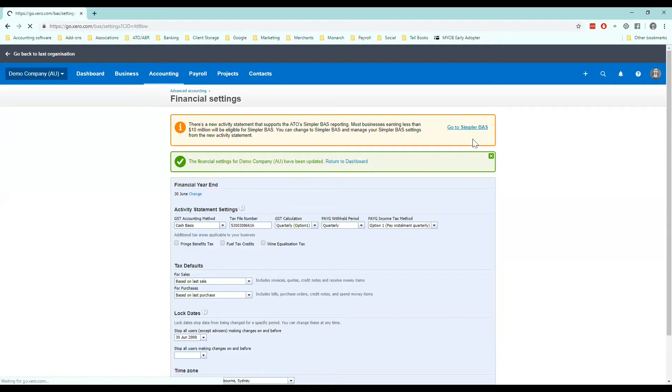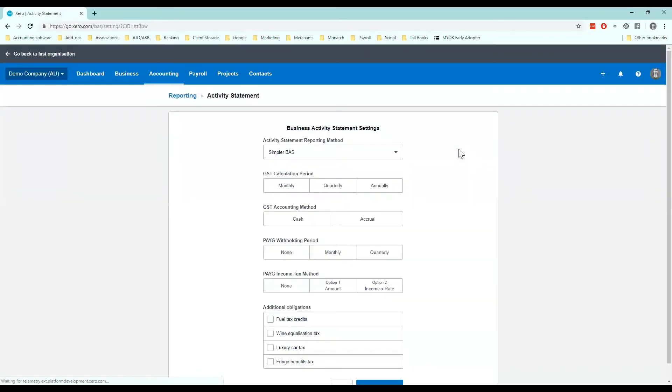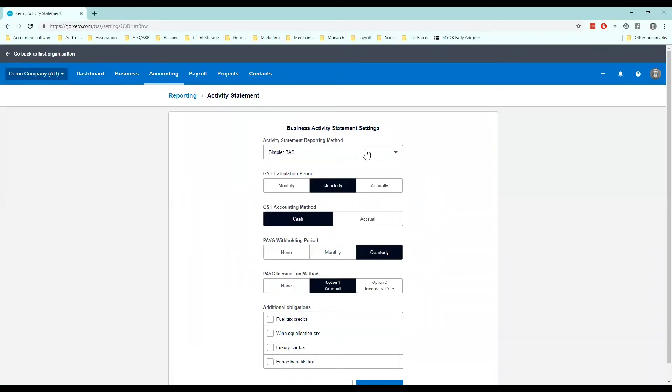Now there's only about three or four that you need to worry about under simpler BAS. So if we click go to simpler BAS which I'd recommend if you are a small business earning less than ten million turnover a year, click on that.